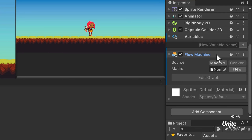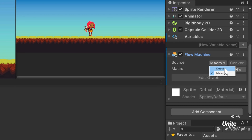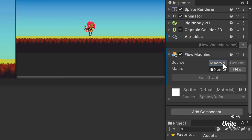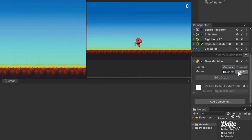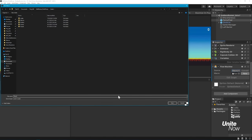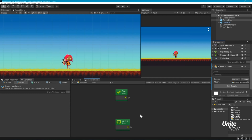I'll cover the differences between them shortly, but for now, let's add a flow machine component so we can use a flow graph. Adding a machine to a game object will also automatically add a variables component. You'll need this to store any variables you want associated with your object. Within the machine component, there's a drop-down option to choose the graph's source, an embed or macro. In most cases, you'll want to use a macro. These are much more efficient to use if your graph will be reused across multiple objects.